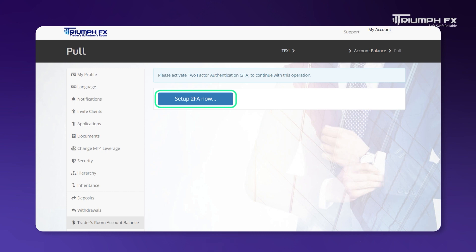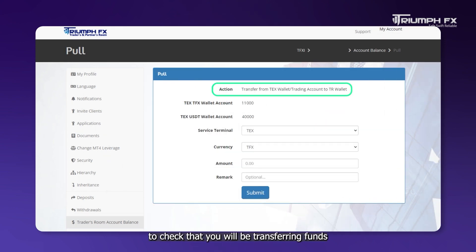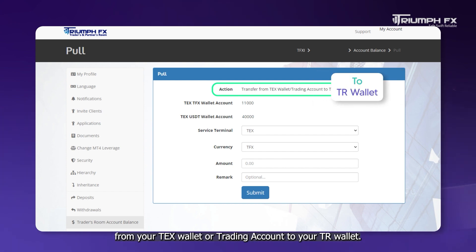Once you've set up, you can refer to the action part to check that you will be transferring funds from your TEX wallet or trading account to your TR wallet.